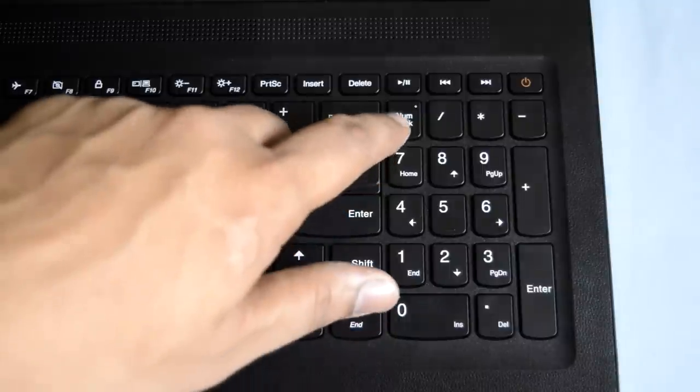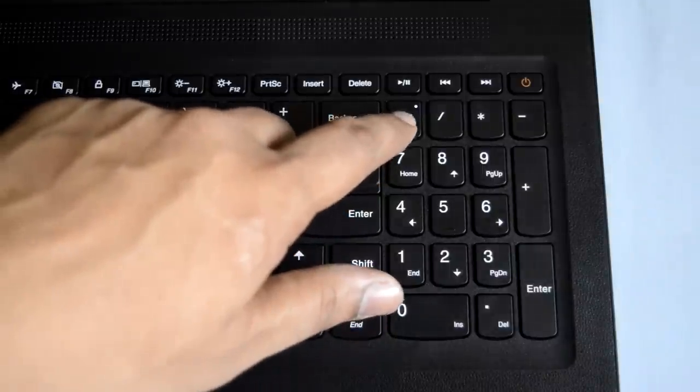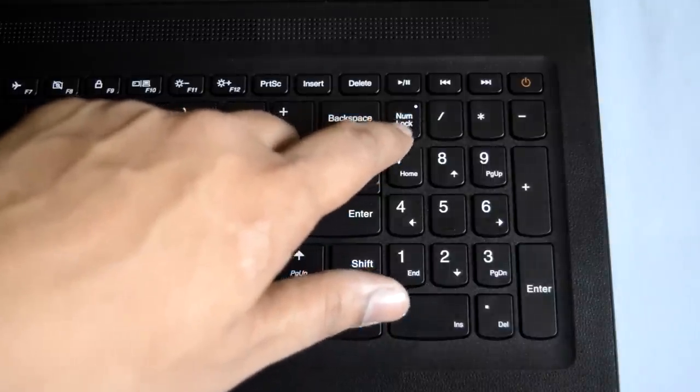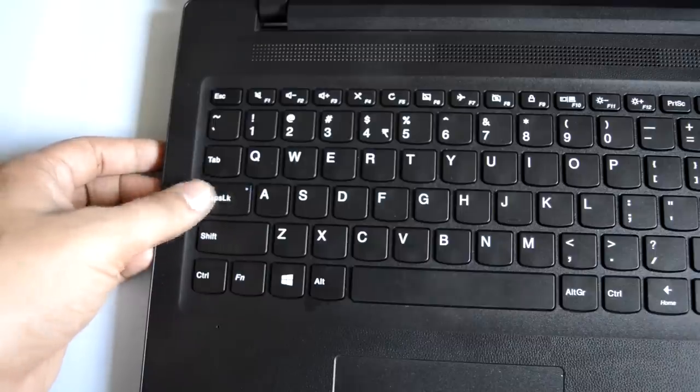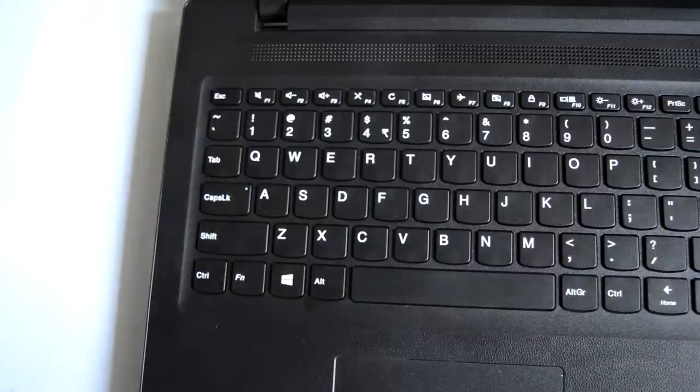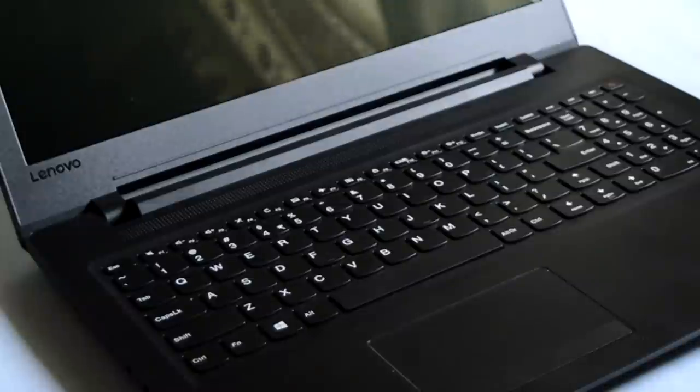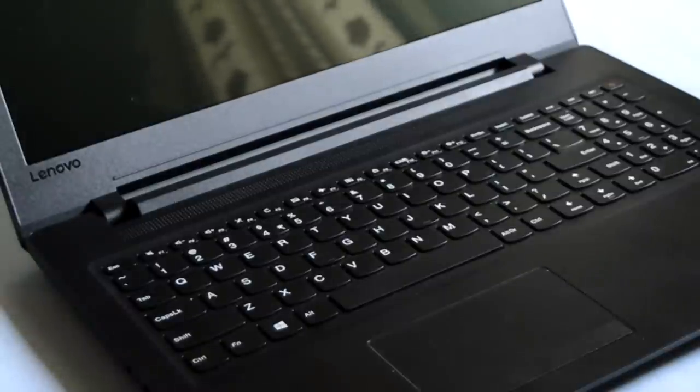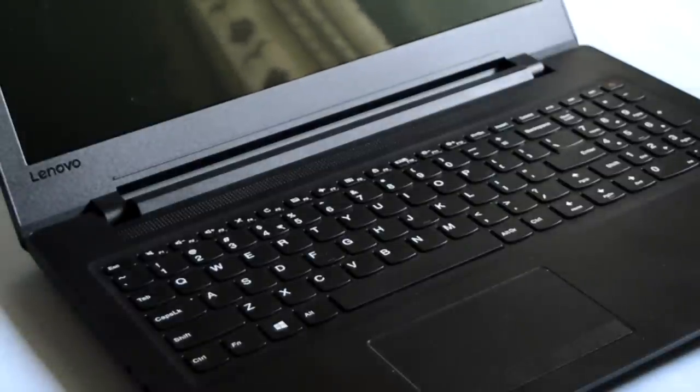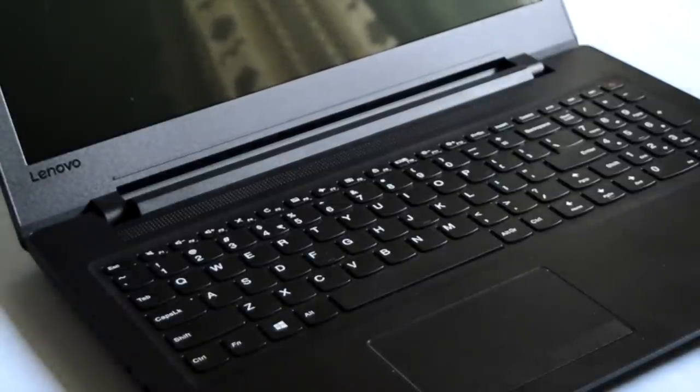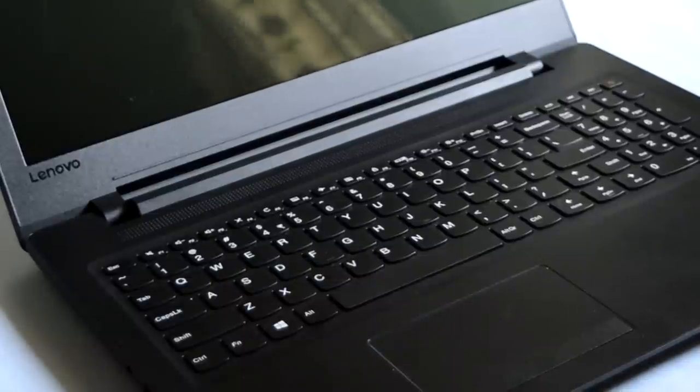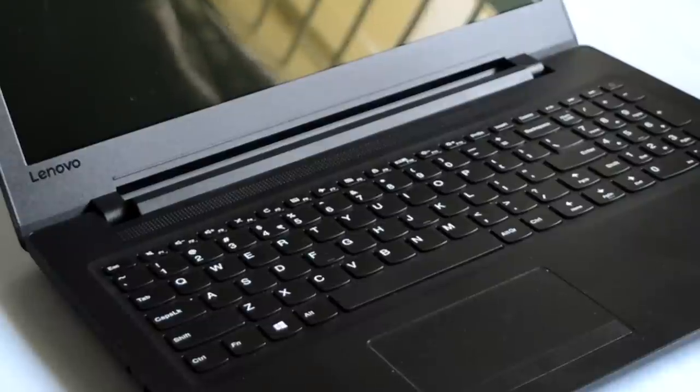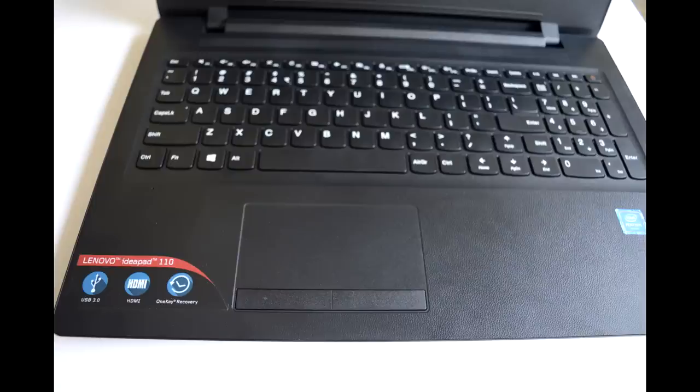Thankfully, Lenovo provides num lock and caps lock LED indicators on this laptop. If you are in the process of buying a new laptop for heavy text editing, you can happily skip this model since this keyboard is pretty far from providing good typing experience.